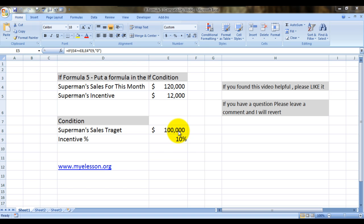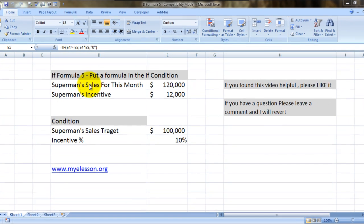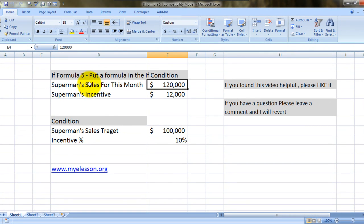So let's see over here that Superman actually achieved sales of $120,000, so his incentive should be $12,000. Now this got automatically calculated using the IF formula.